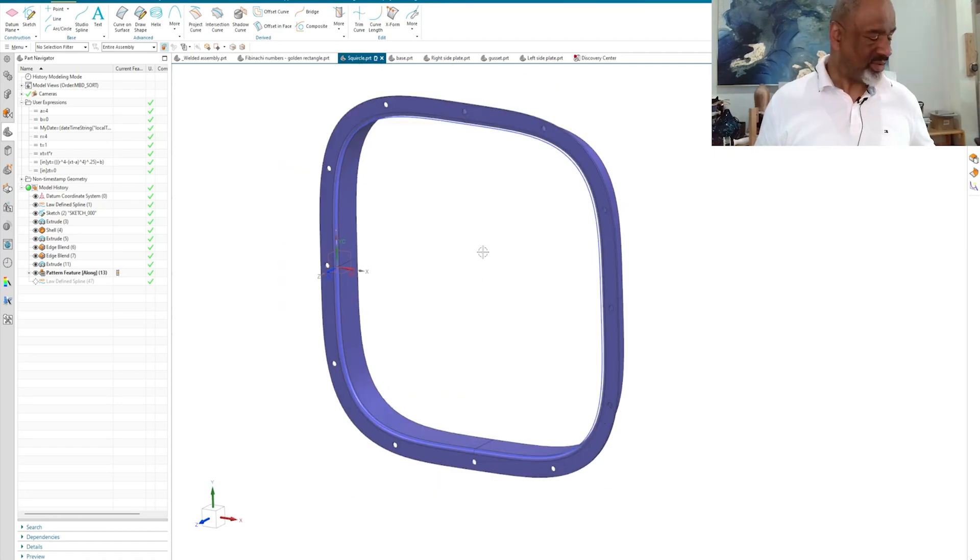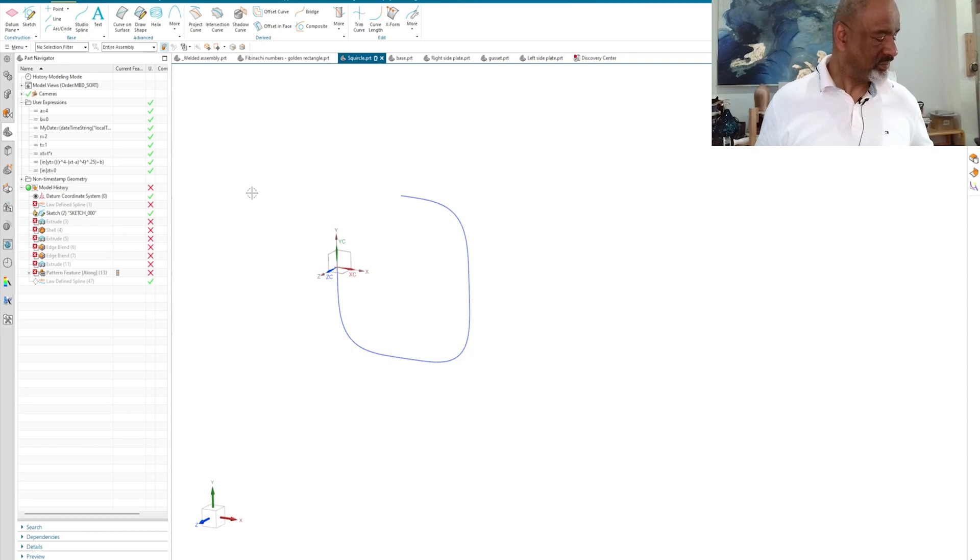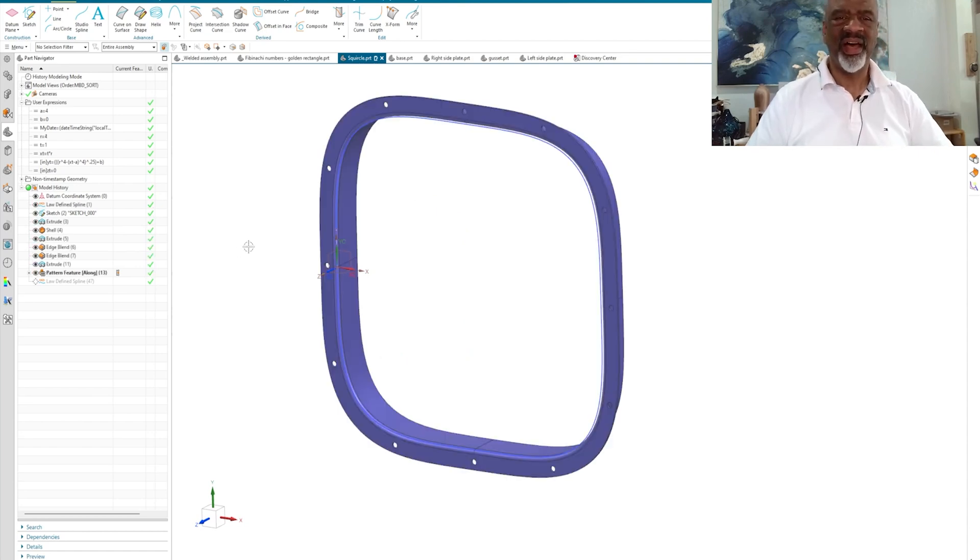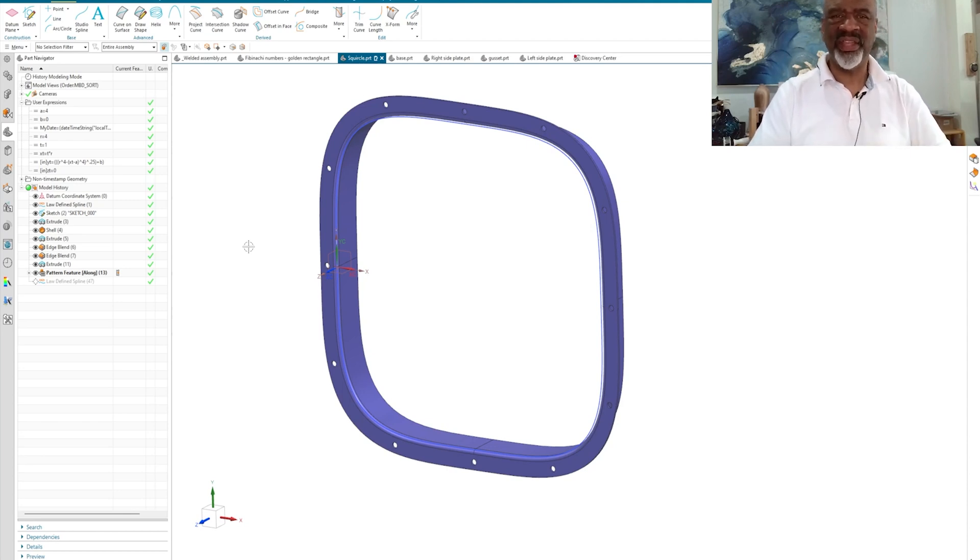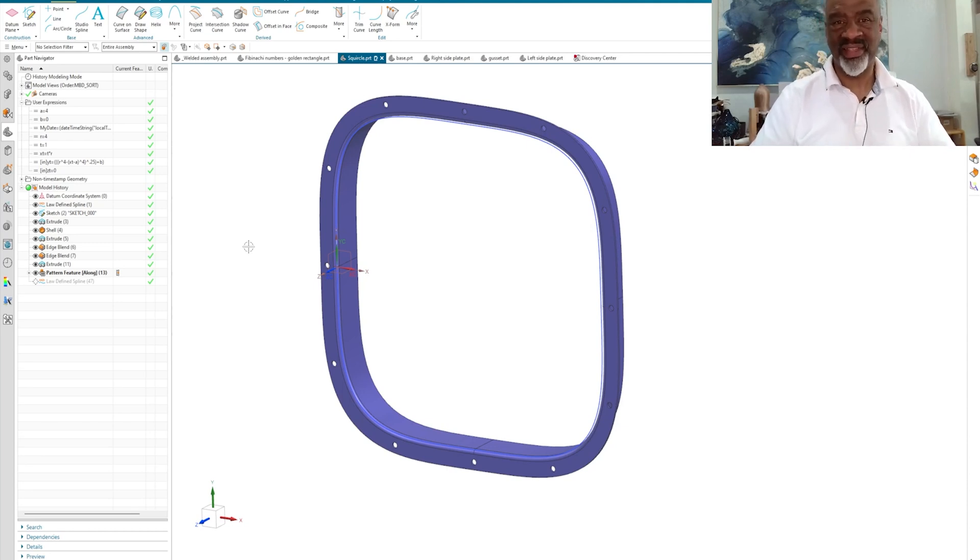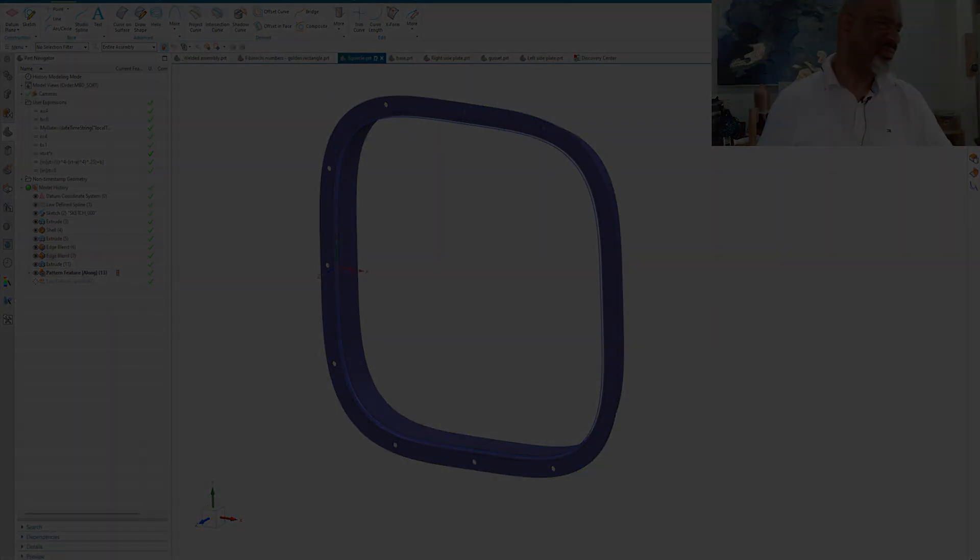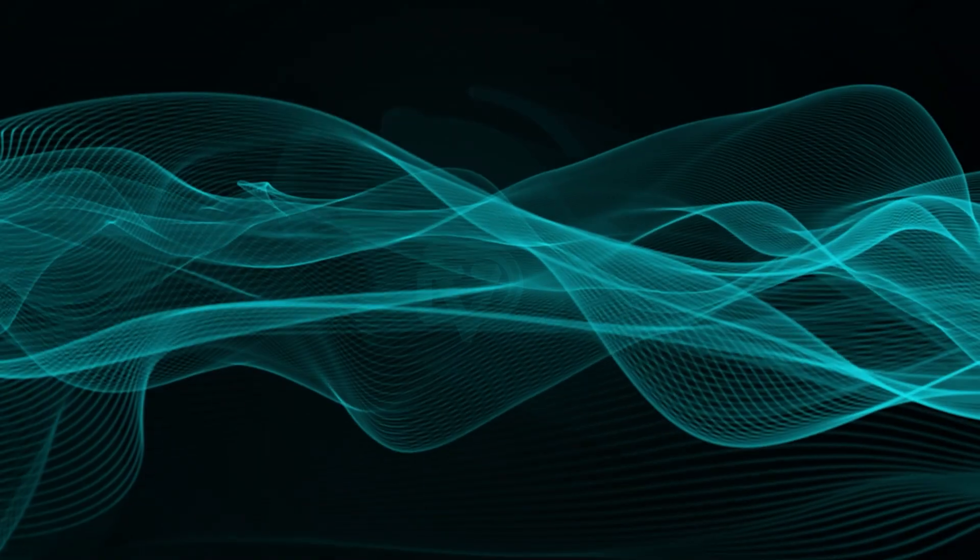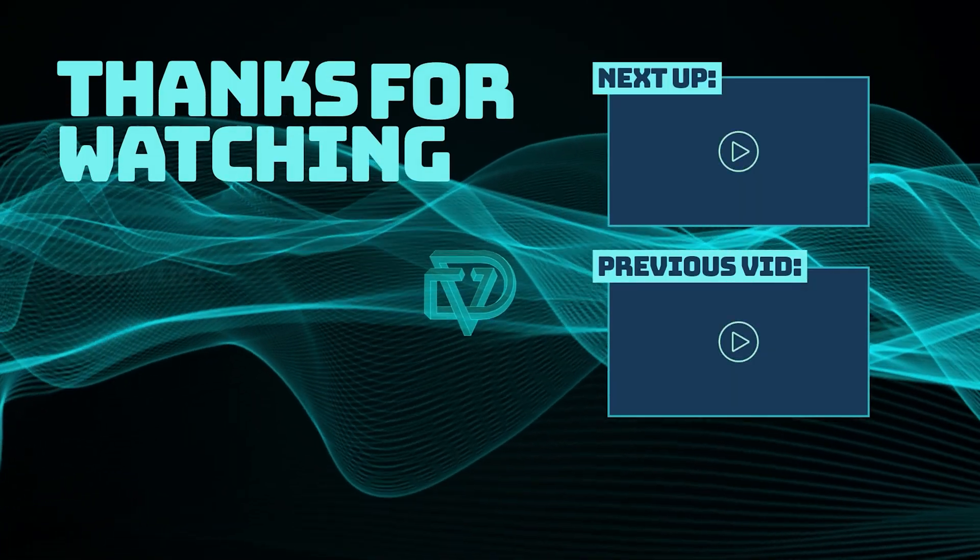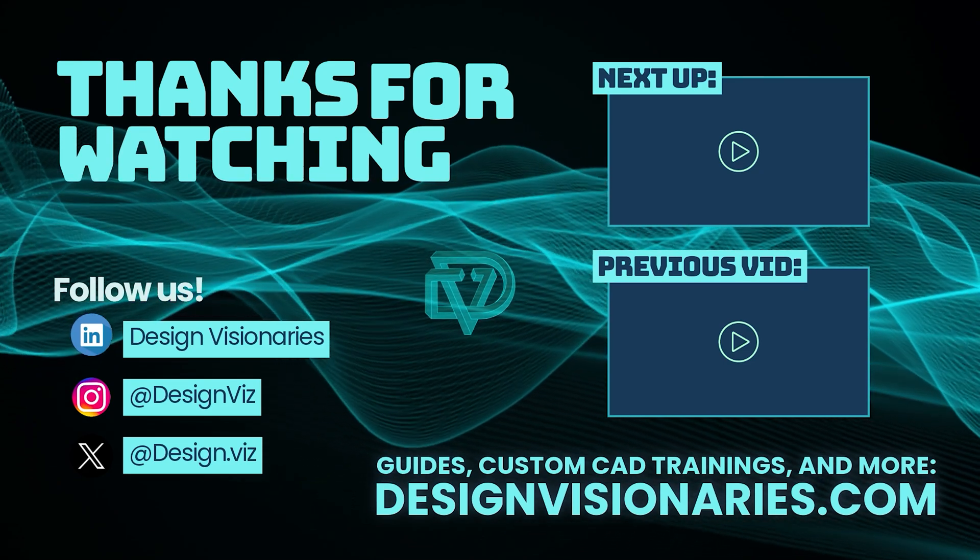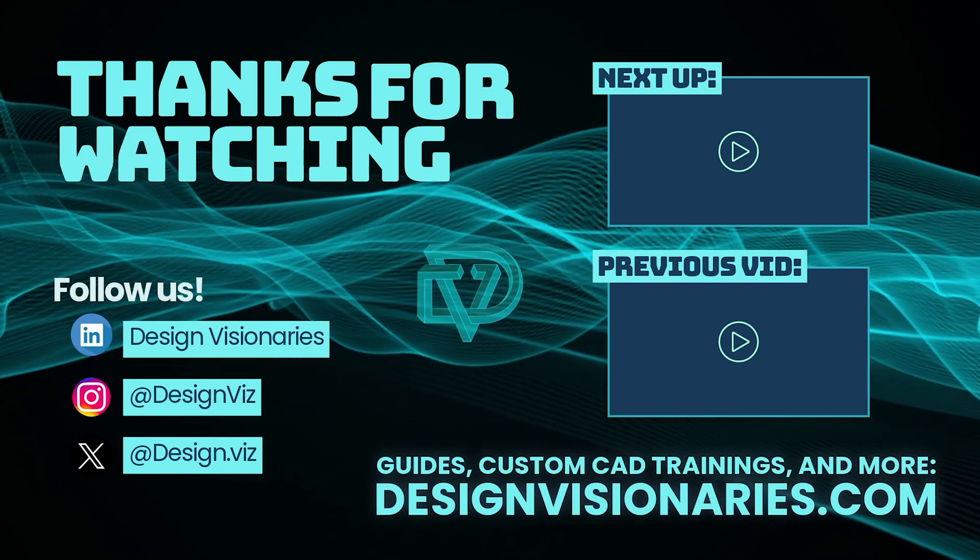Pretty neat, huh? There's your squircle. Uh-oh. Control Y. There we go. So again, my name is Steve Samuel from Design Visionaries. Thanks for listening. Please like and subscribe. And I'll see you online next time with something even more interesting, hopefully. Thanks again for watching. Bye.